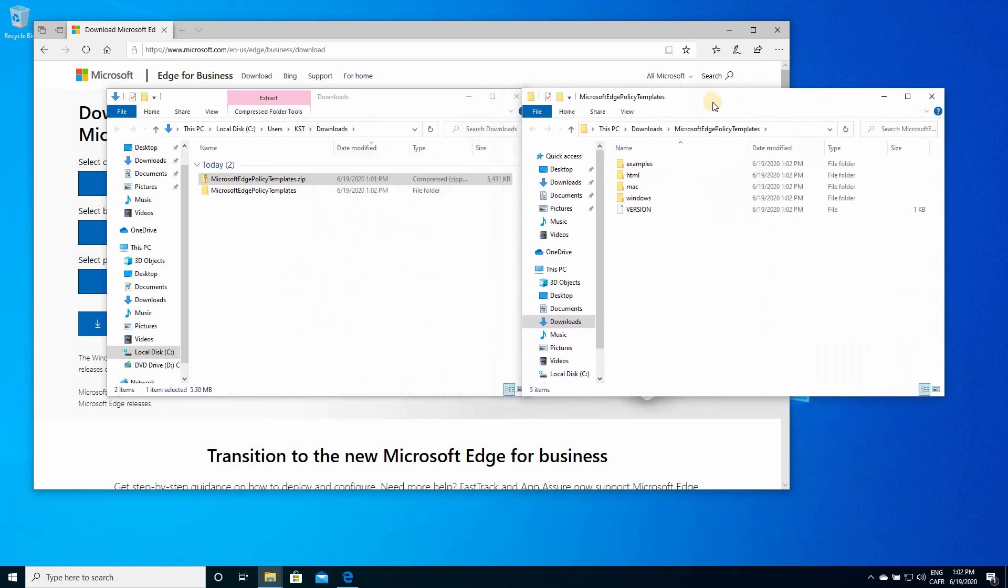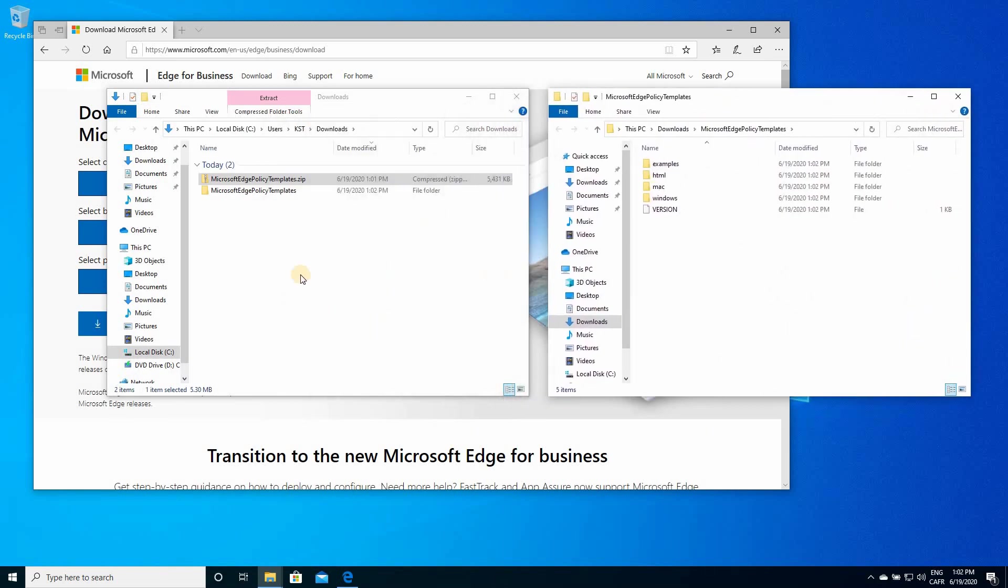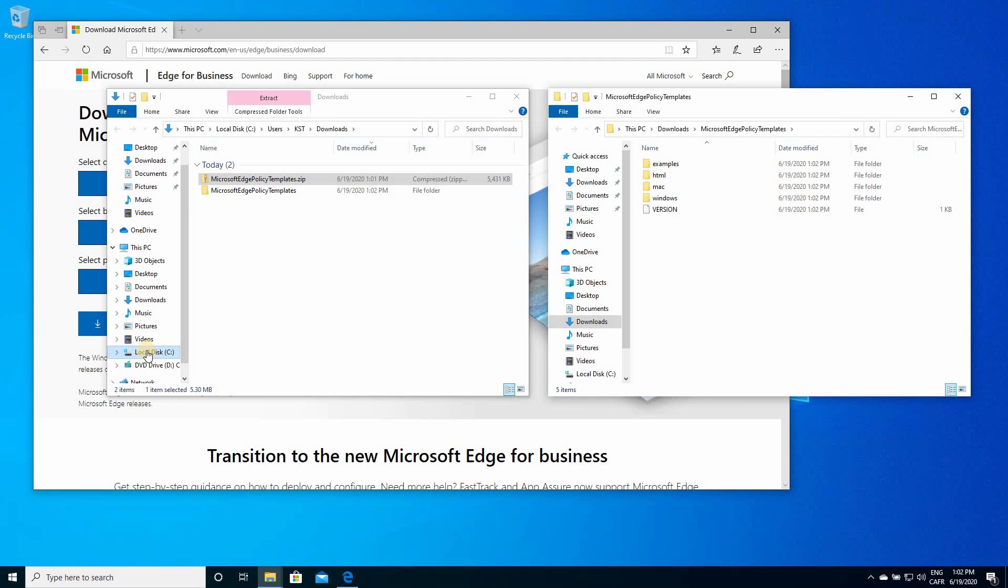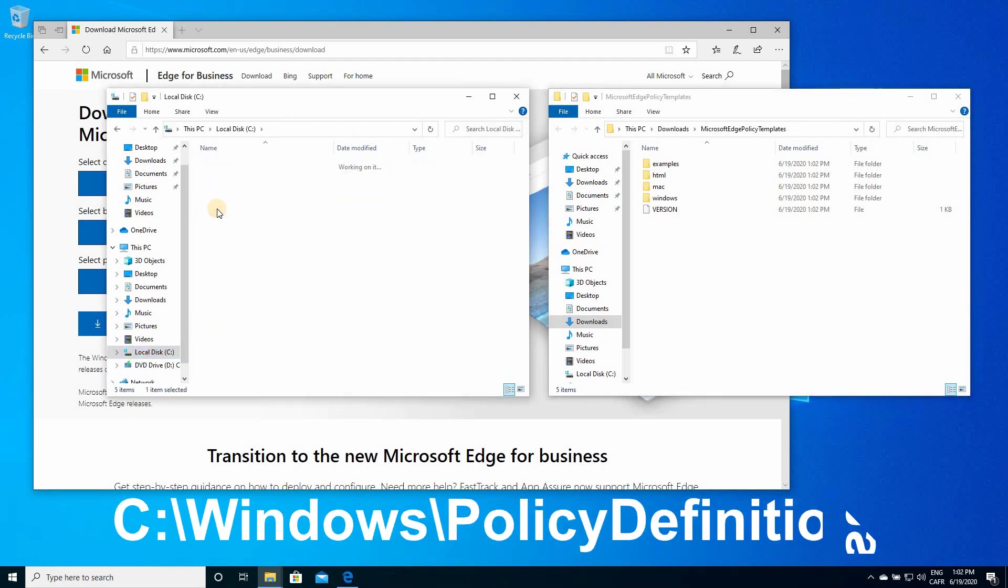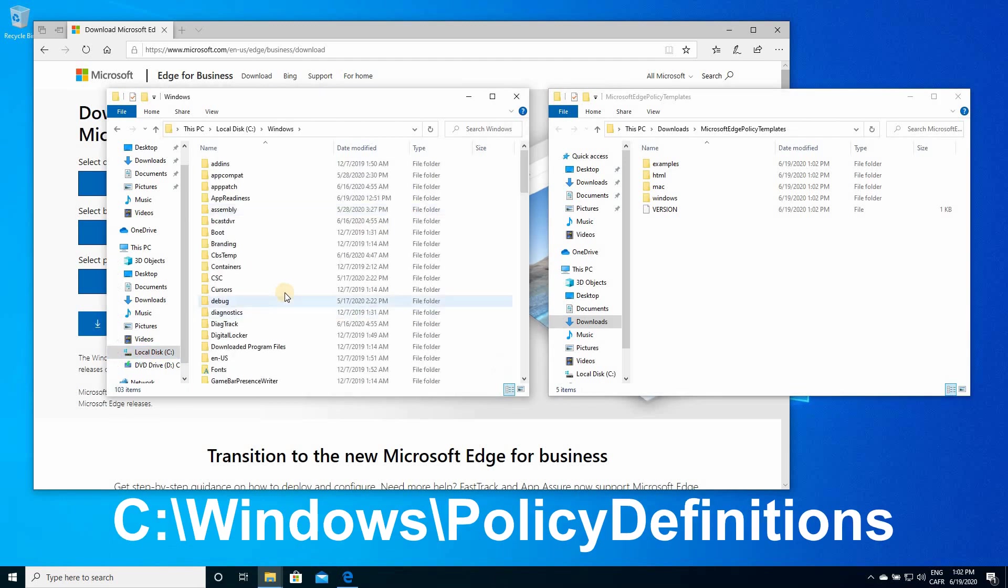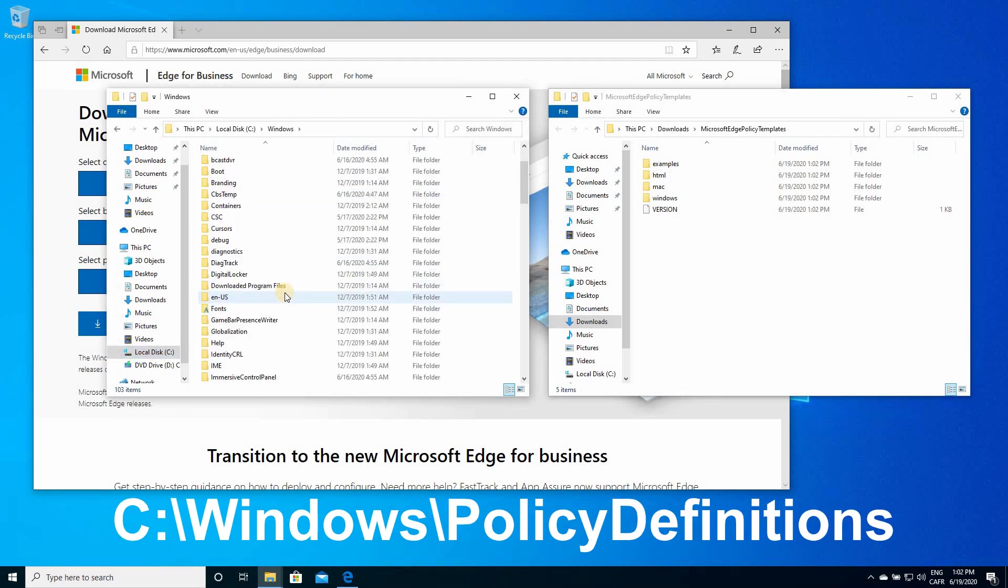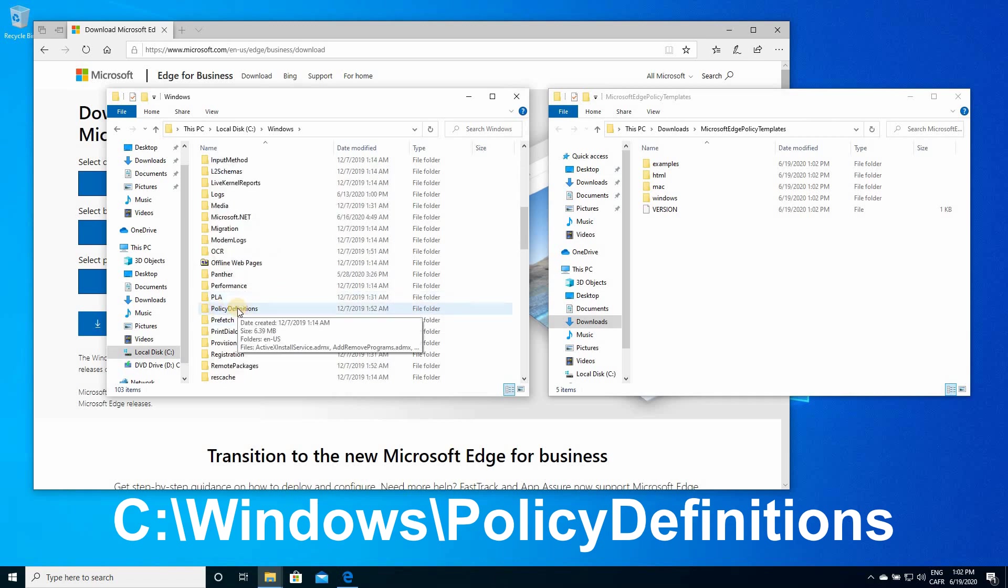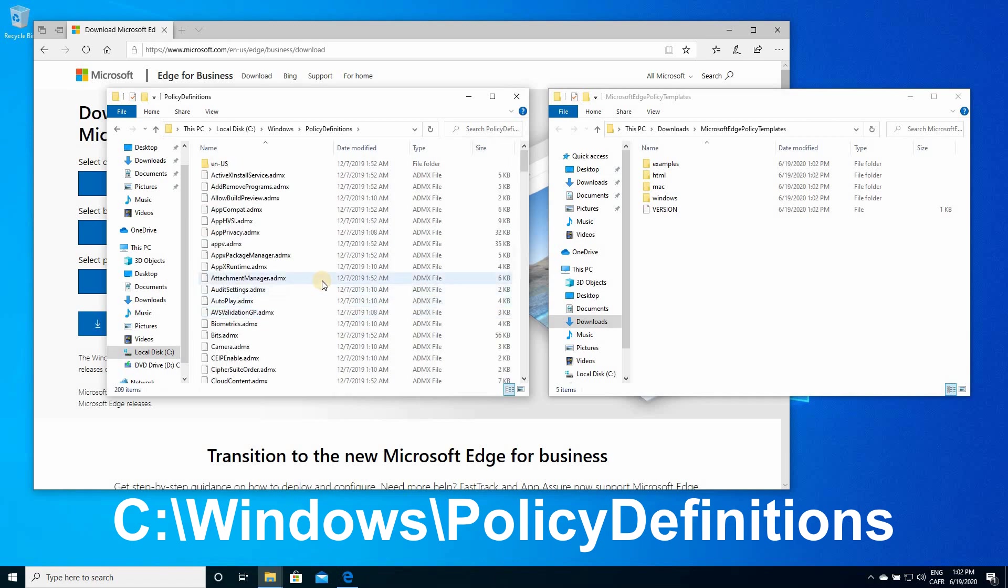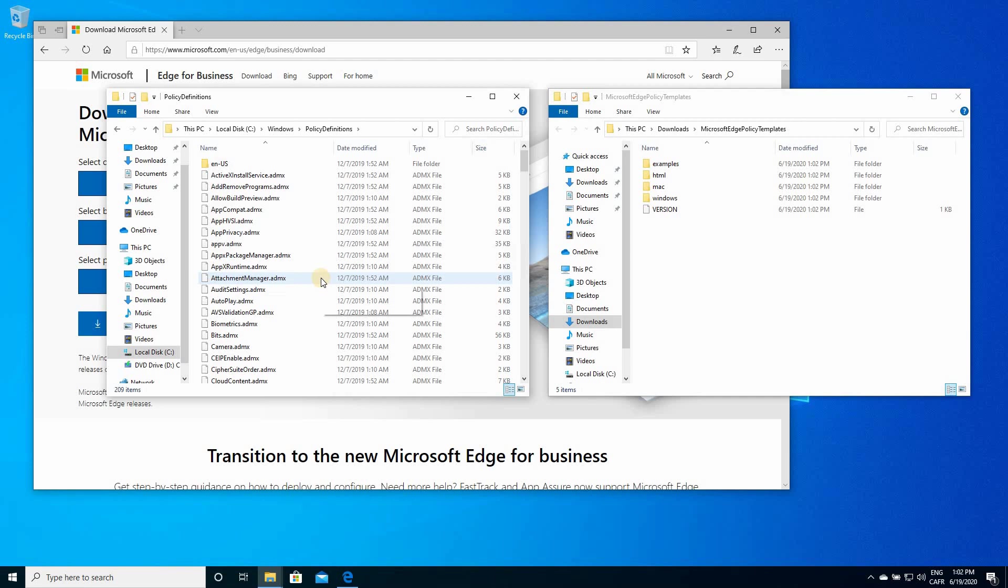These are the extracted files. Now, you need to open a folder under the C drive, or under the drive where you installed Windows. Here, it is the C drive for me, so click on the C drive, double-click Windows, scroll down until you arrive to policy definitions, double-click it to open it.